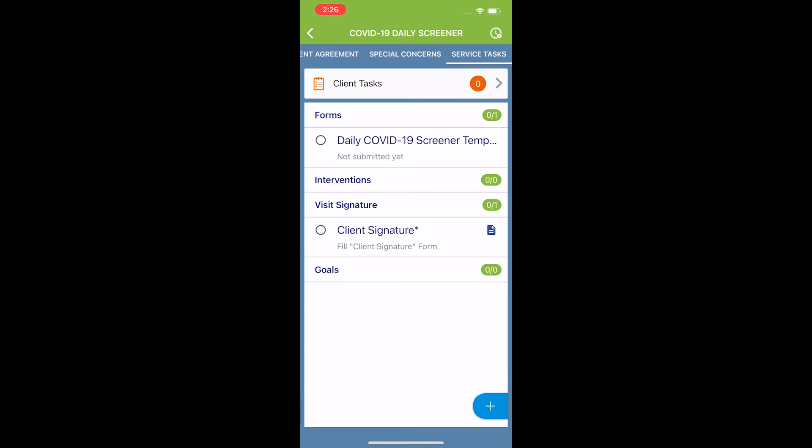Now that I'm on this page, there are two things I need to complete. The daily COVID-19 screener temp and the client signature form. First, I'm going to do the daily COVID-19 screener temp by selecting it.